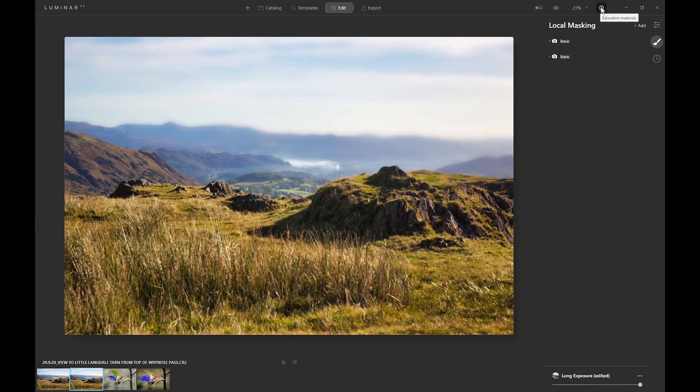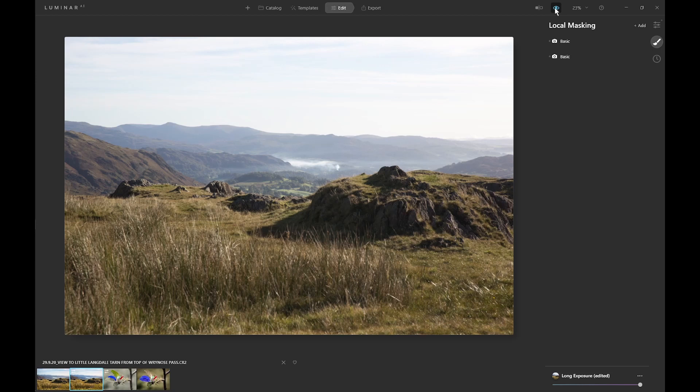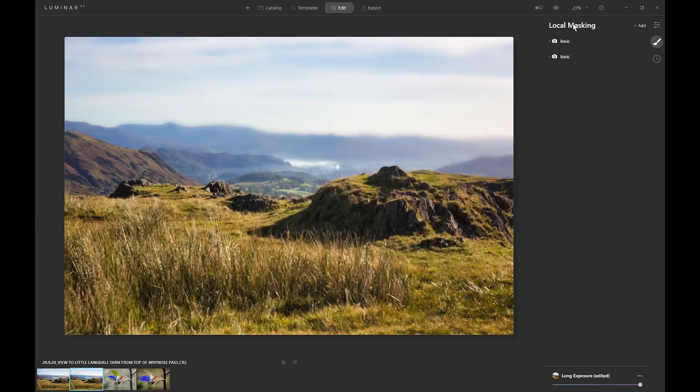That's how to blur a photo. Here's the original raw file, so we've developed it, added quite a big blur to the background hills and sky, and intermediate blur to the hills between the foreground and the background. So that's how to blur an image in Luminar AI.